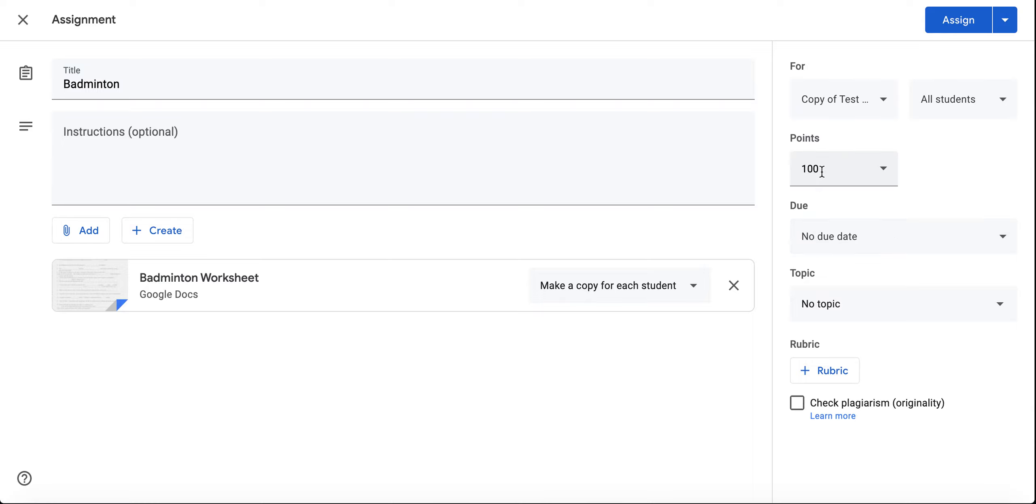You would just select your due date. Your point value would remain the same from last time, so it basically makes your life easier by carrying over all the work that you did last time and simply just reusing it and clicking Assign to assign it. That is how you reuse an assignment or post in Google Classroom.